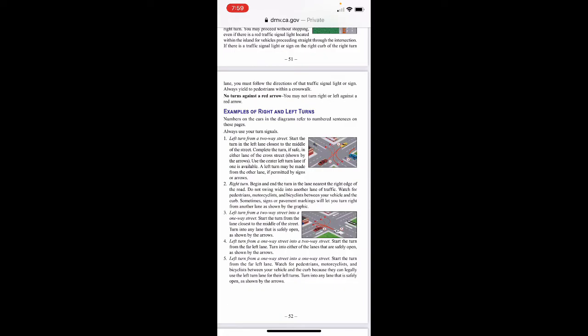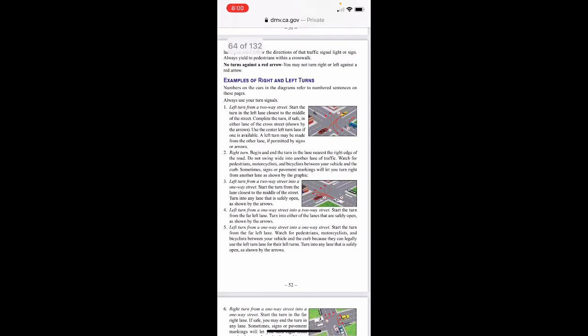Always use your turn signals. Left turn from a two-way street: start the turn in the left lane closest to the middle of the street — complete the turn if safe in either lane of the cross street as shown by the arrows; use the center left turn lane if one is available. A left turn may be made from another lane if permitted by signs or arrows. Right turn: begin and end the right turn in the lane nearest the right edge of the road — do not swing wide into another lane of traffic. Watch for pedestrians, motorcyclists, and bicyclists between your vehicle and the curb. Sometimes signs or pavement markings will let you turn right from another lane.